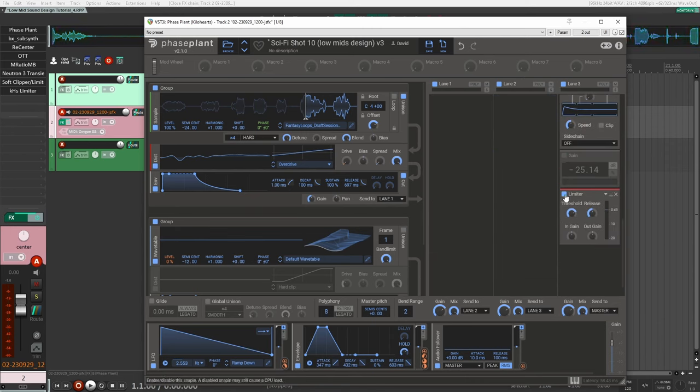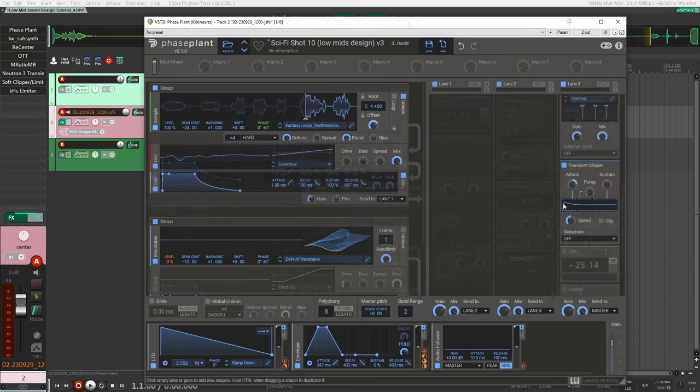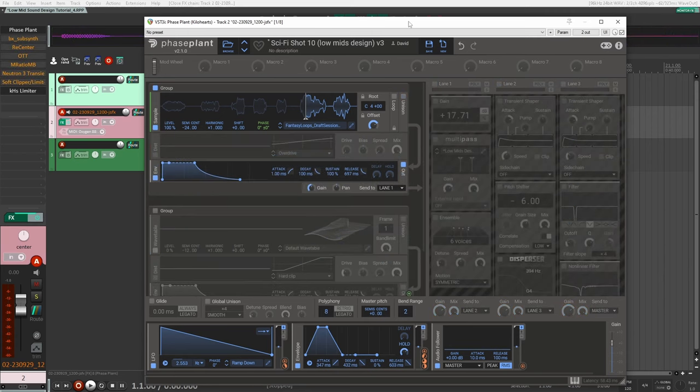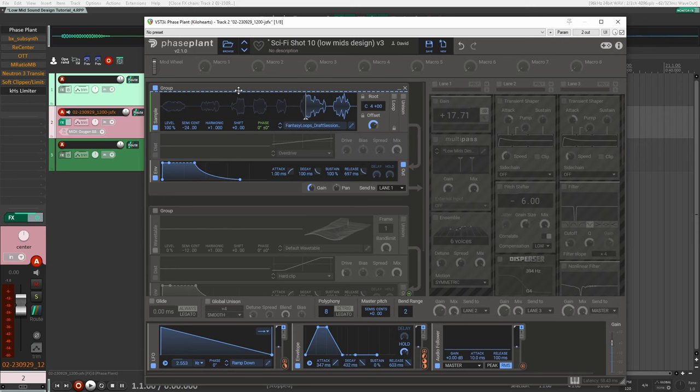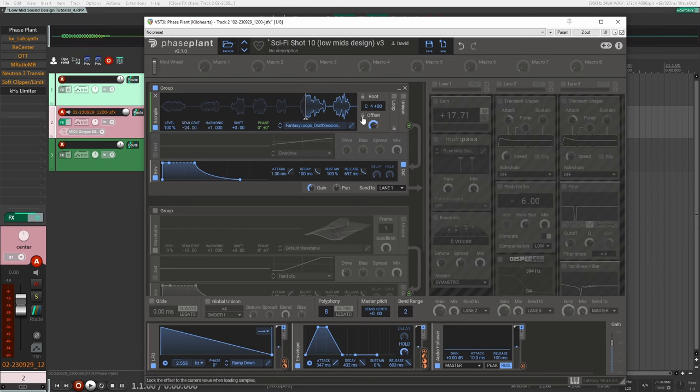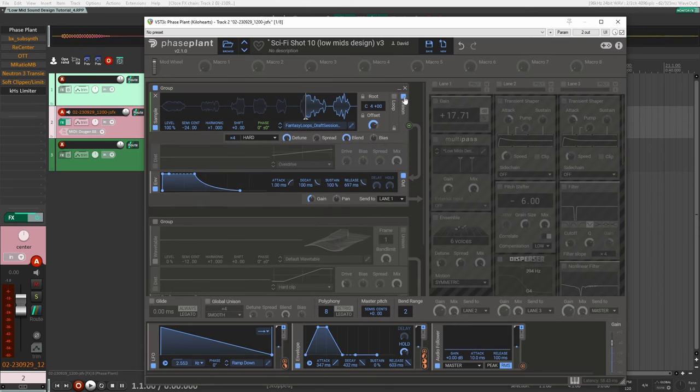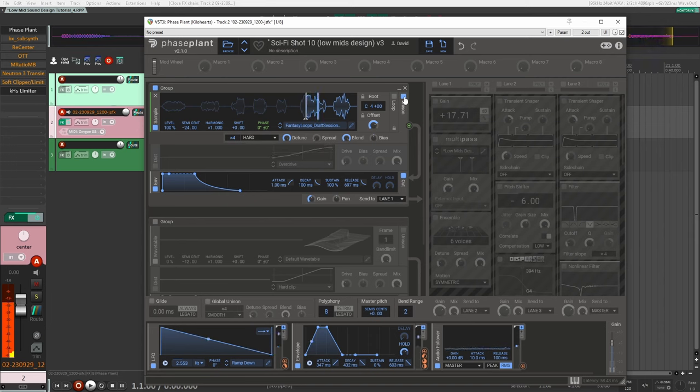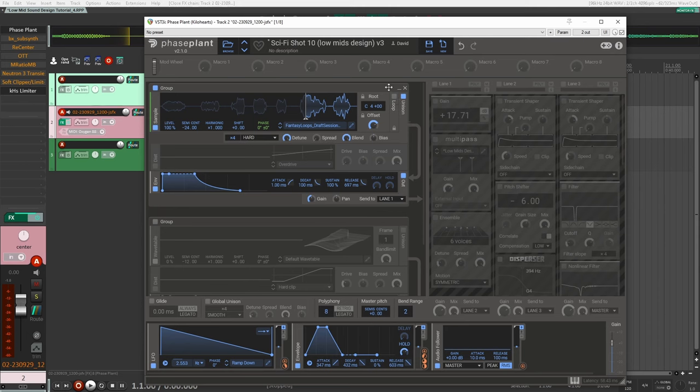The first thing I did is import a sample - this was actually a kazoo I was playing with, just making noise. I pitched it down two octaves and added unison. That was my starting point for the design.